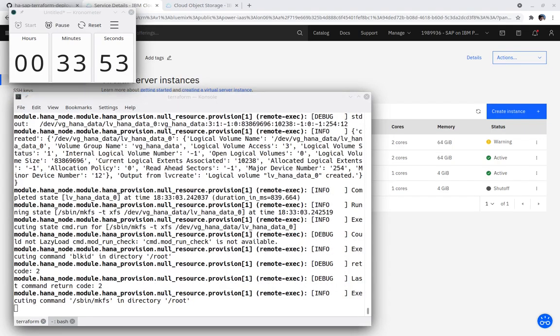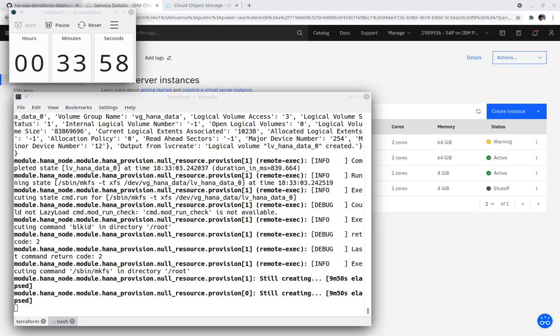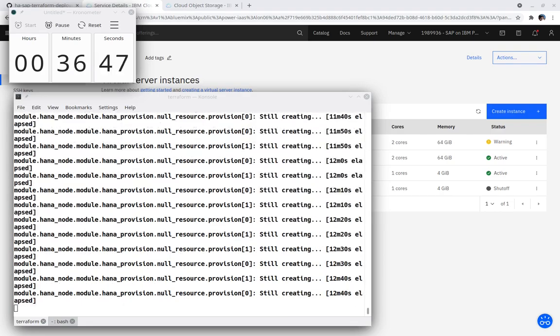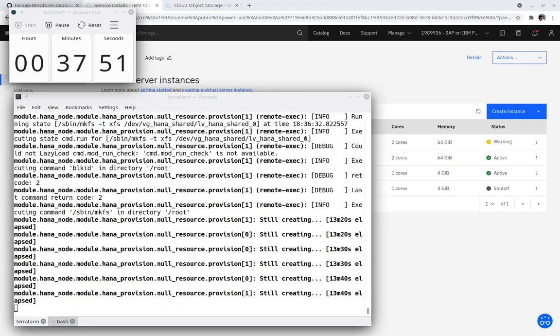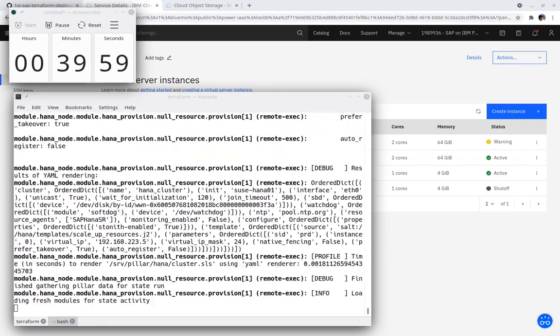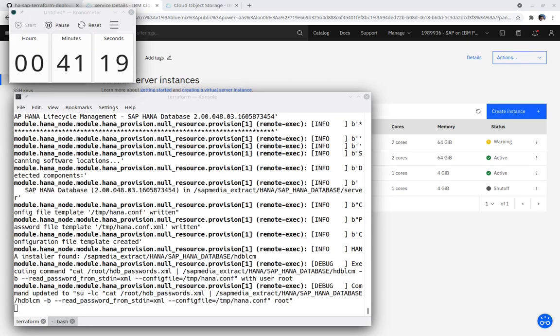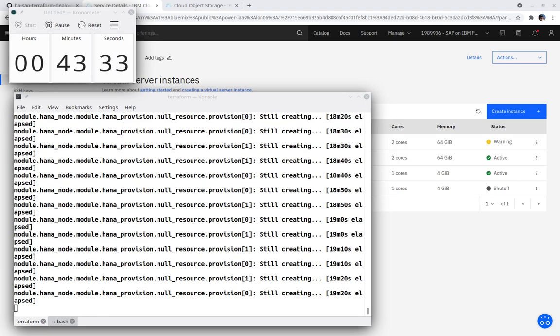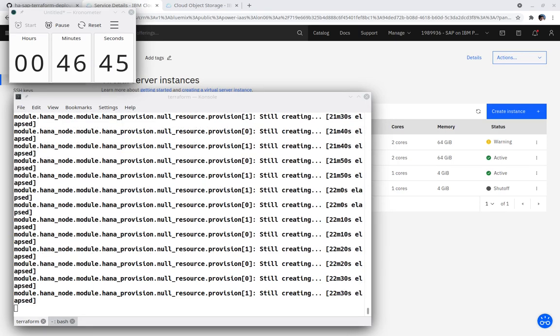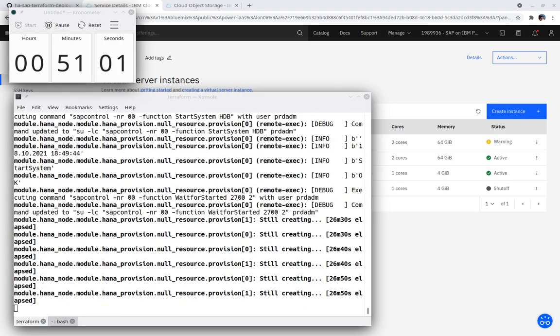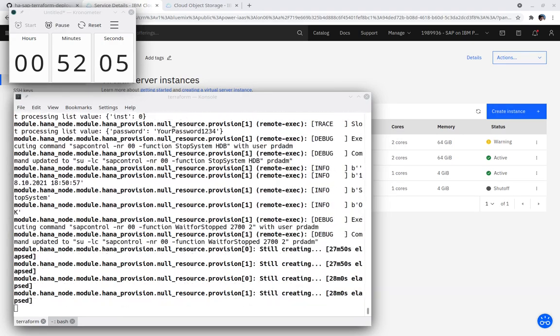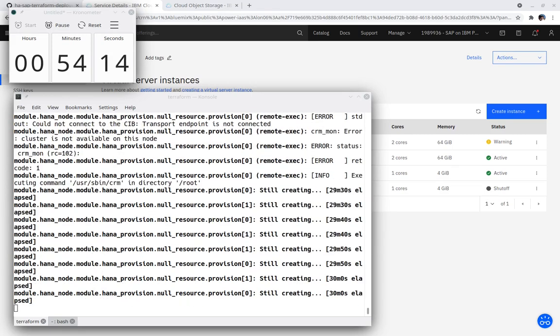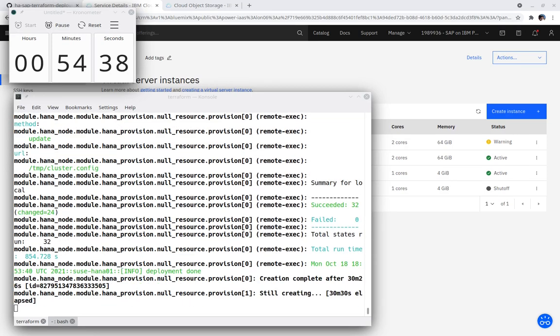The demo has been fast forwarded to where the HANA-DATA volume group has been created and formatted with the XFS file system. The SAP HANA installation is being started on one of the instances. SALT has completed the deployment on the first HANA instance.